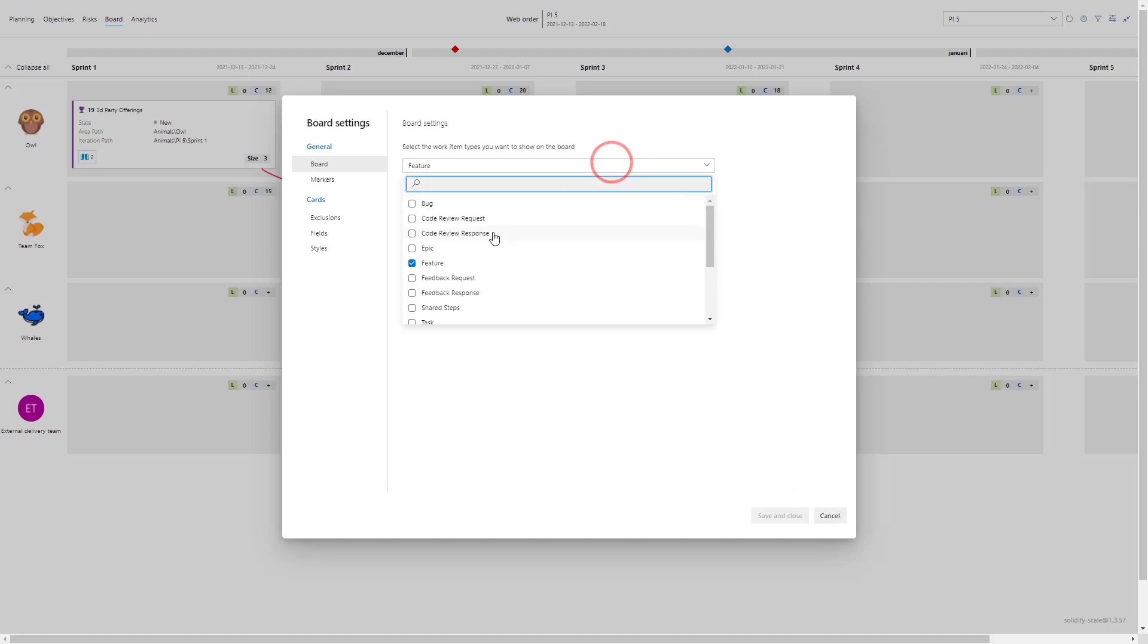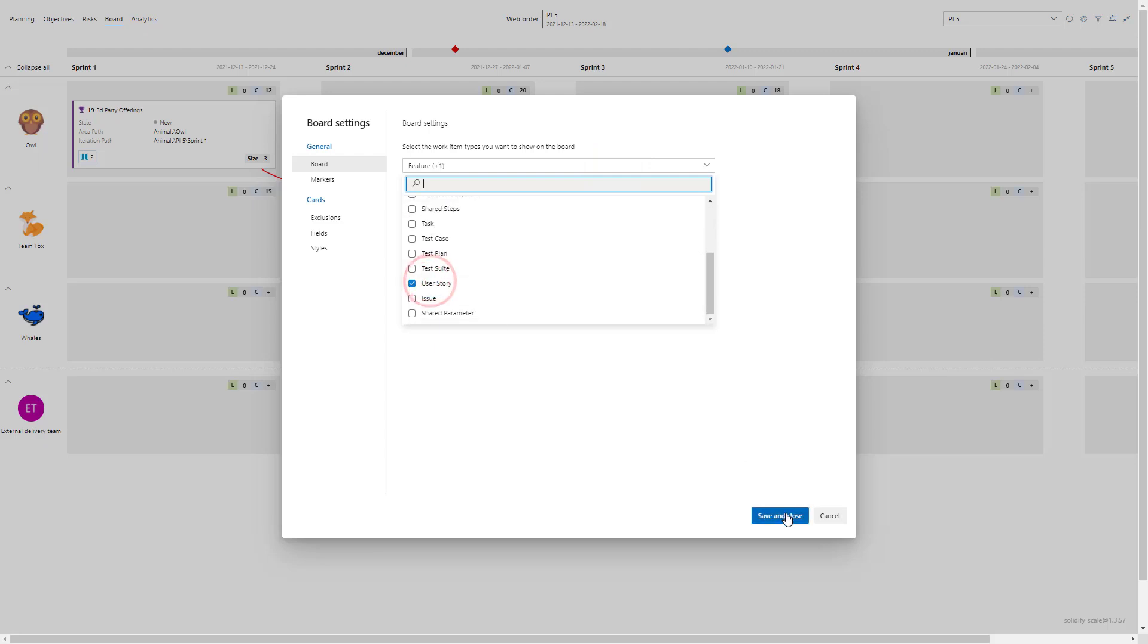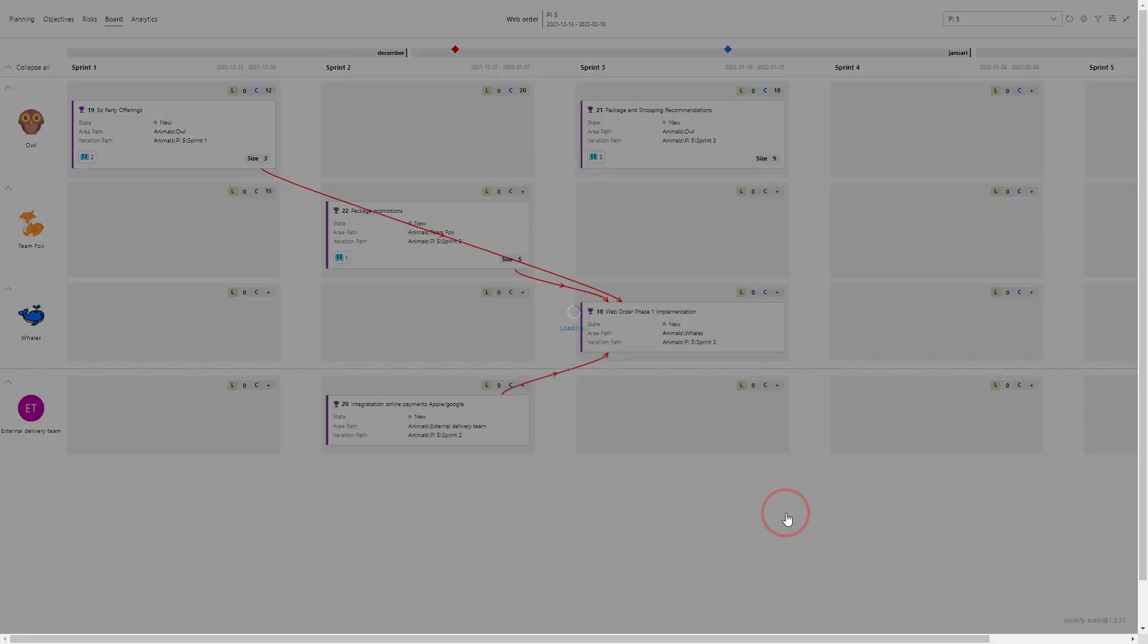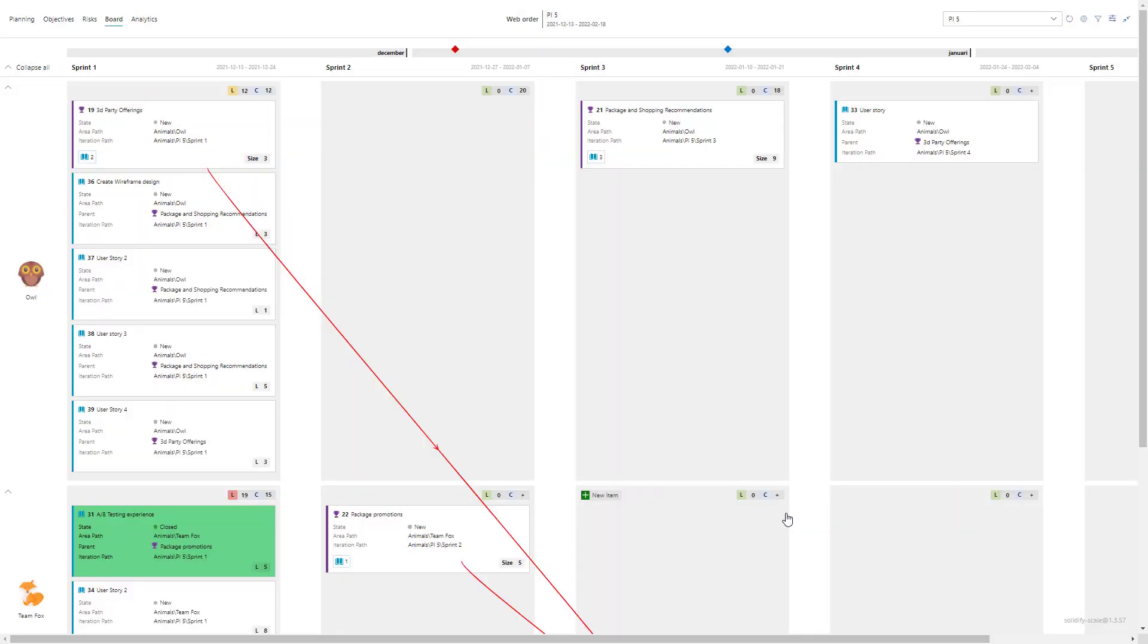I also want to allow user stories on the board so currently we only have features. So let's go and add user stories or PBIs, whatever your process is using. In this case I'm using user stories, so as you can see I have already added a couple user stories to a specific one. I can see the parents, so the package offering.